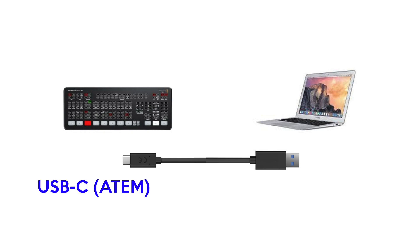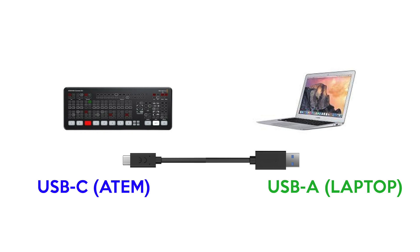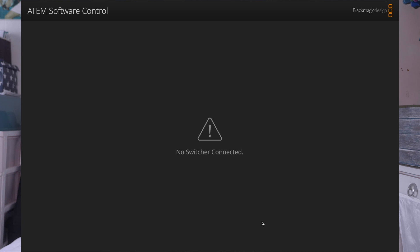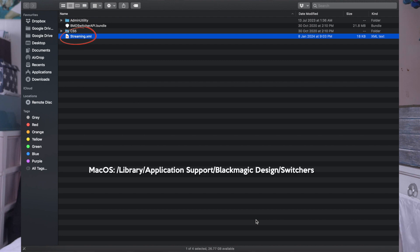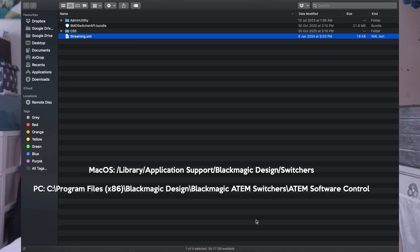Now I'll go into how to input these values into your ATEM Mini. First, power up your ATEM and make sure it's connected to your laptop. I connect using a USB-C cable from the ATEM to my laptop's USB-A port. Once your laptop detects the ATEM, look for a file called streaming.xml. If you're on macOS, you'll find it at the Mac location; if you're on a PC, you'll find it at the PC location. I'll put both links below for easy reference.